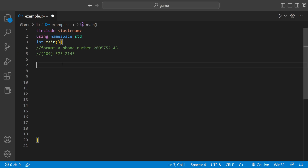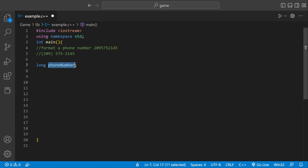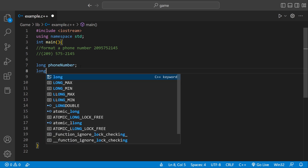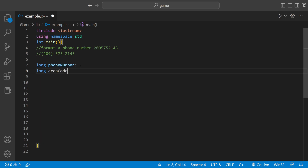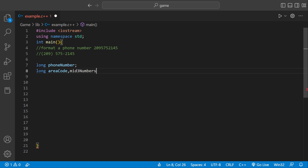In this case I'm going to use longs. So we could say long phoneNumber — this is the variable that will store the user input. And then we could do long areaCode, which would be the first three digits of the actual phone number. And then we could do midThree numbers. The mid three numbers would hold 575 in this case. And then we could have another variable called lastFour numbers, which would hold the last four numbers of the phone number.